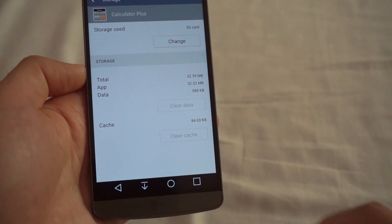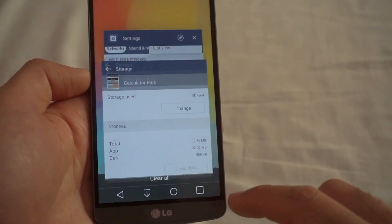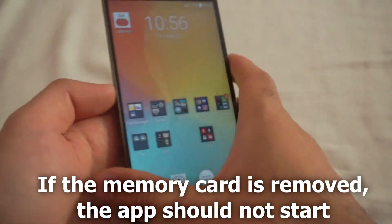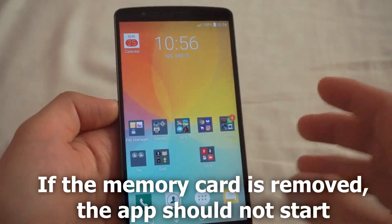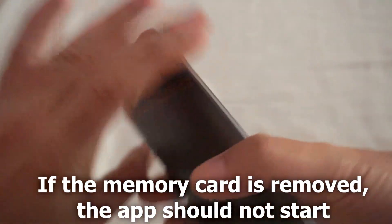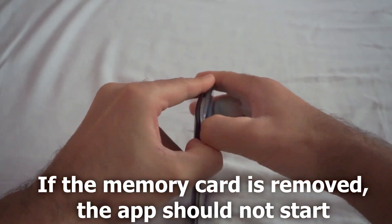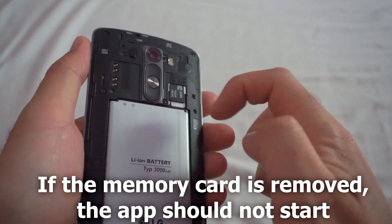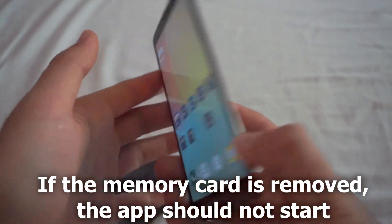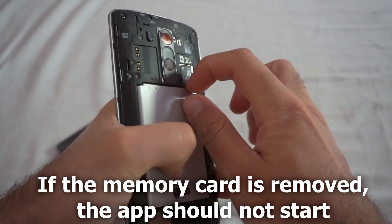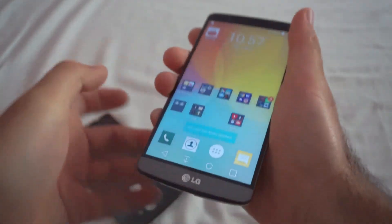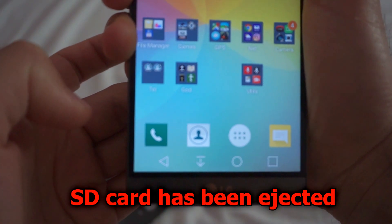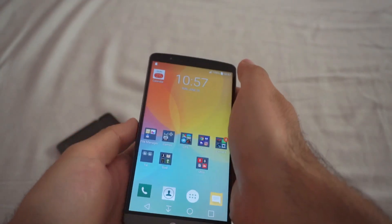The app is being moved from the internal storage of the phone onto the micro SD card. That's a smaller app so it finished quickly. Now let's do a test — I will remove the micro SD card from this phone. SD card has been removed.